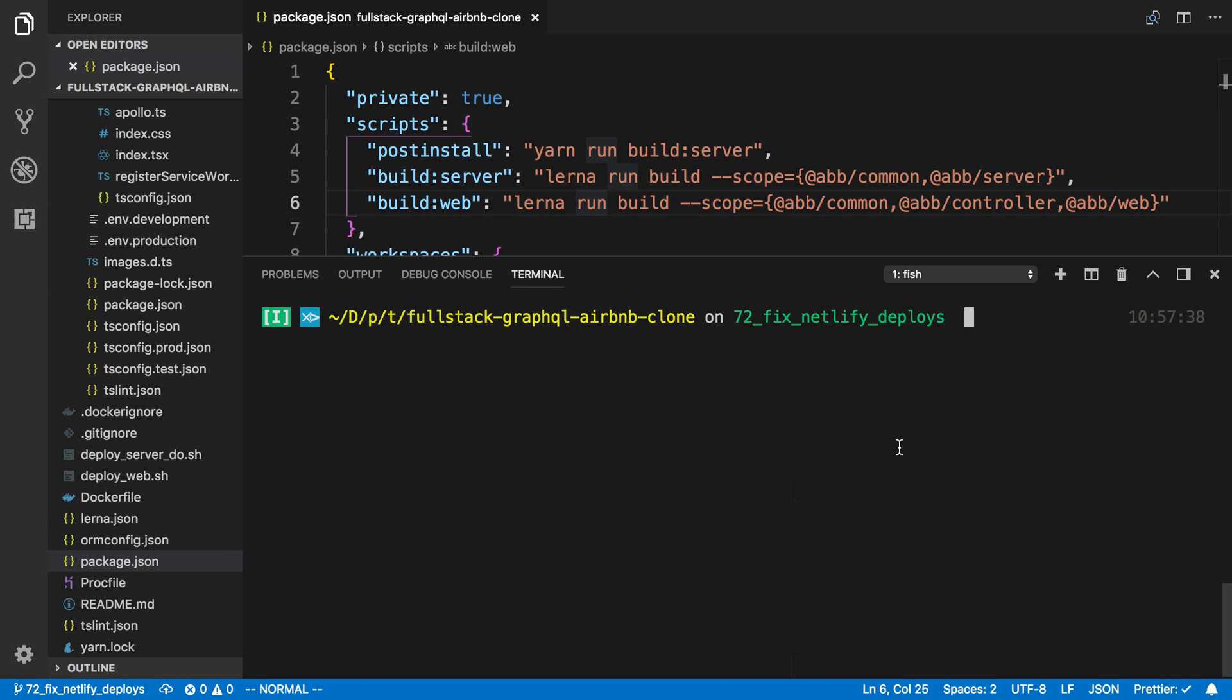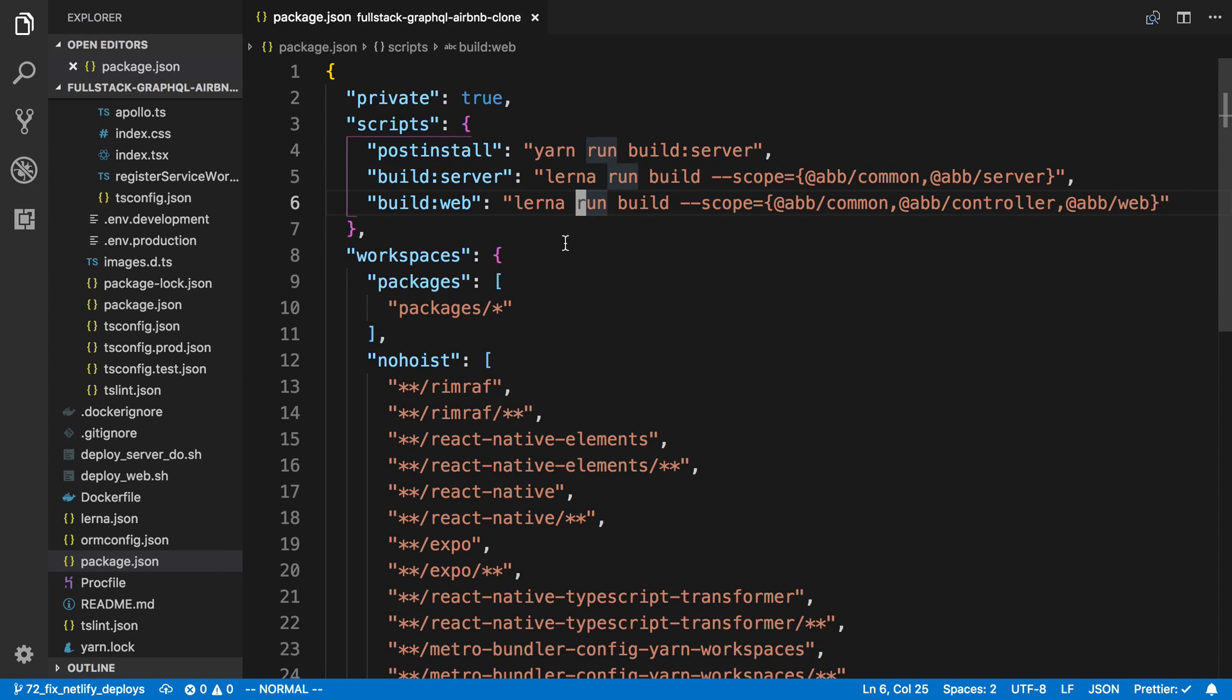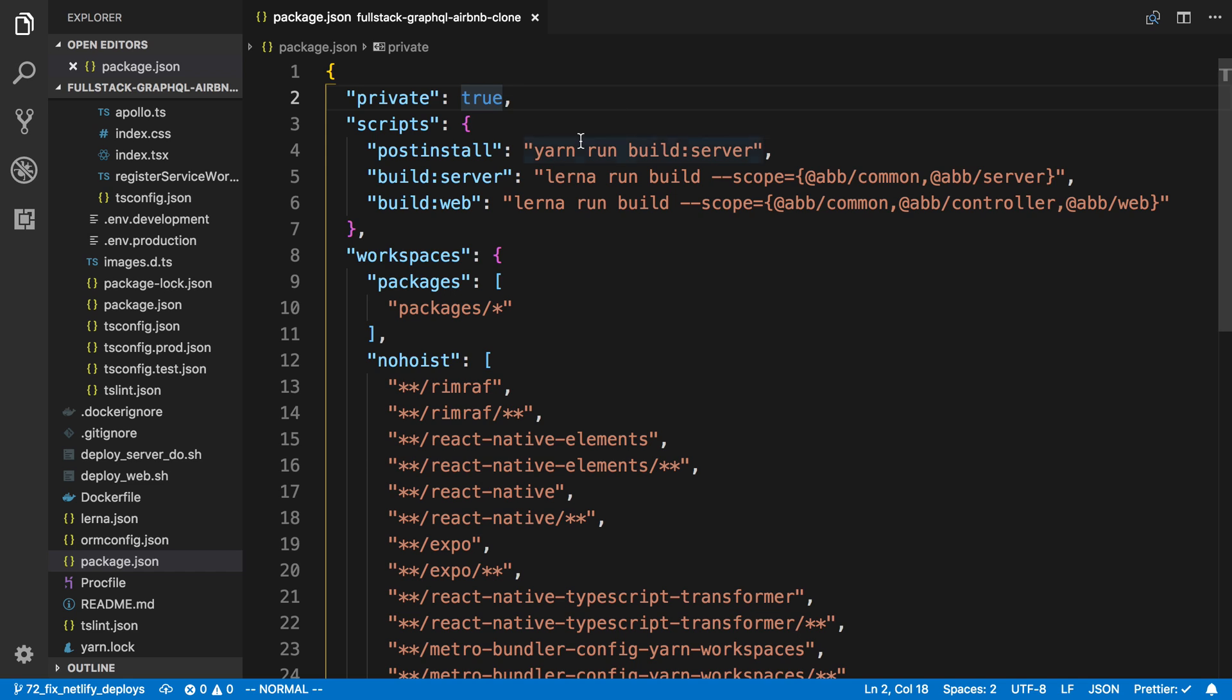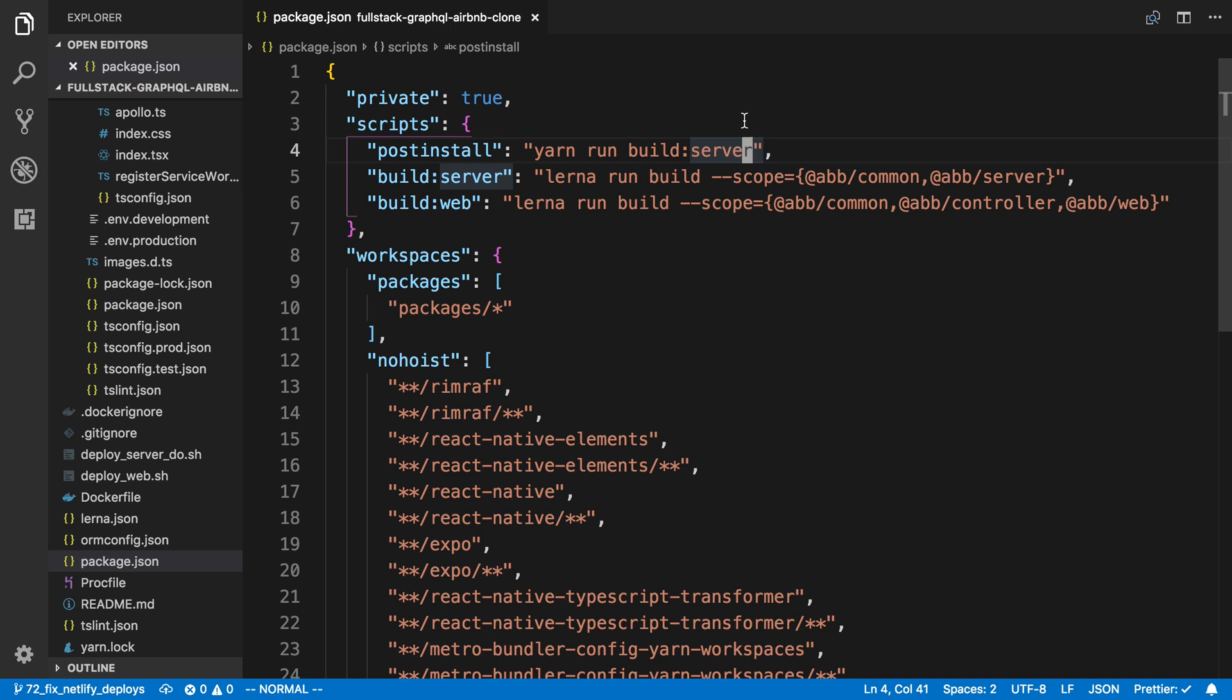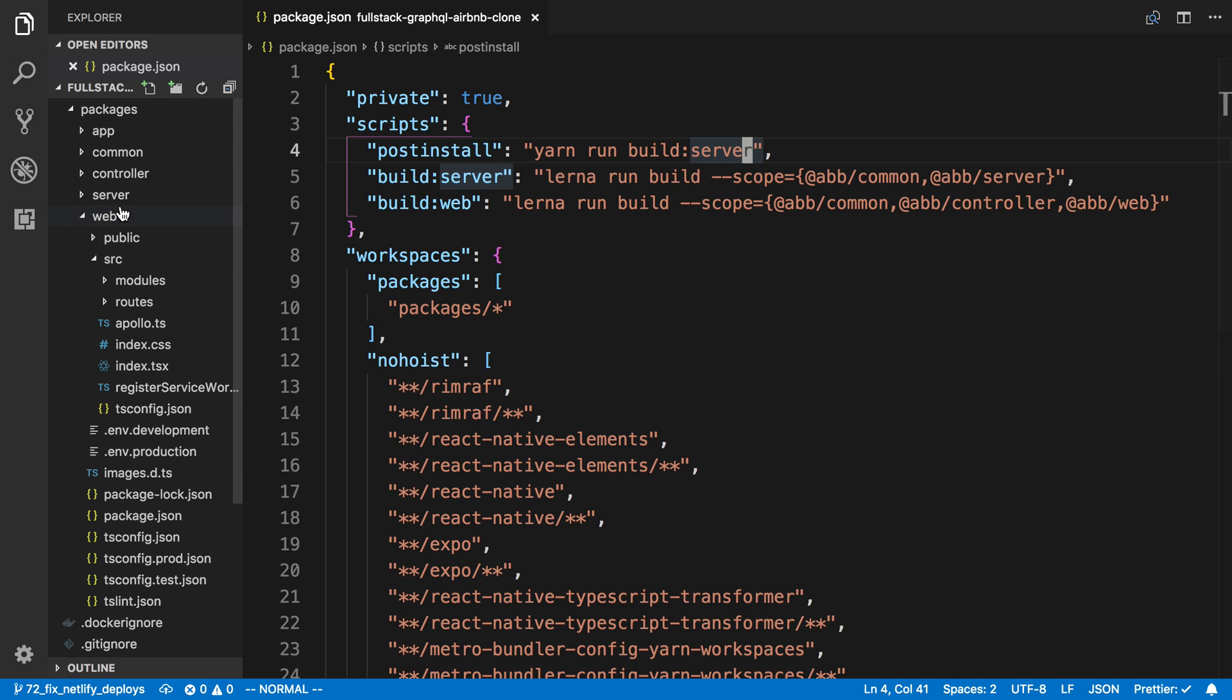The second thing I want to fix is the post-install. Our post-install hook was added to get it to work on Heroku when deploying the server, so we would run yarn run build server whenever we would deploy. But the thing is, this is also happening on Netlify, and there's really no reason to build a server on Netlify because we're not using the server. So what we can do is set up something where we are only running the post-install on the server and not on Netlify.